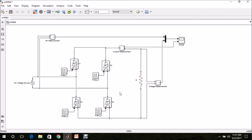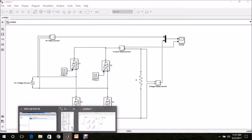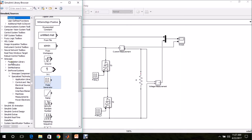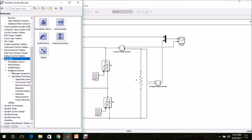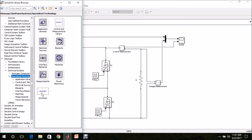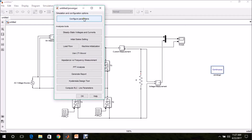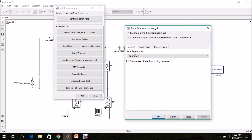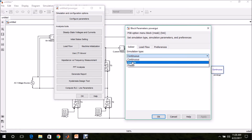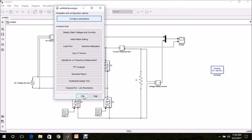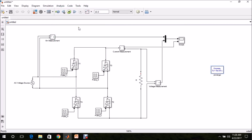Now the rectifier is modeled. Before executing this, we have to add the PowerGUI block. Go to Simscape, SimPower Systems, Specialized Technology — there we can find PowerGUI. Drag and drop it in the model page, double click it, configure parameters, and change the simulation type to Discrete. The default sample time is 50 microseconds — I am keeping the same. Click OK.